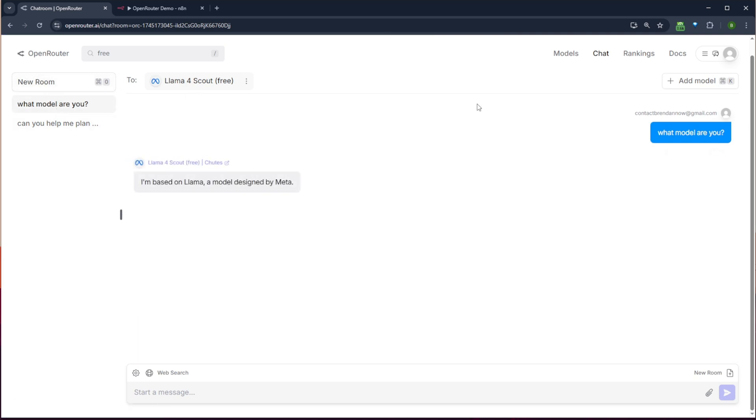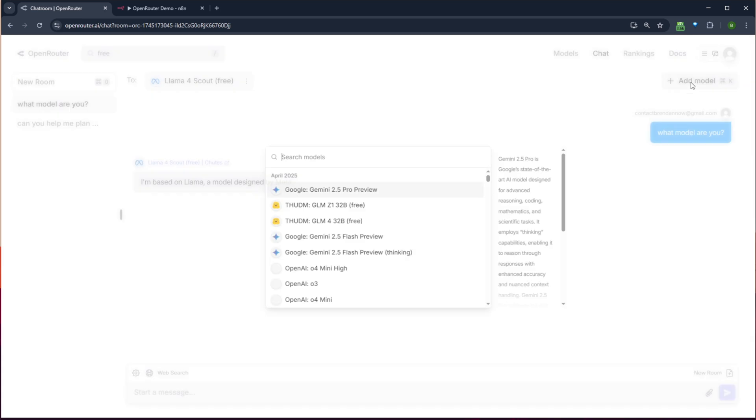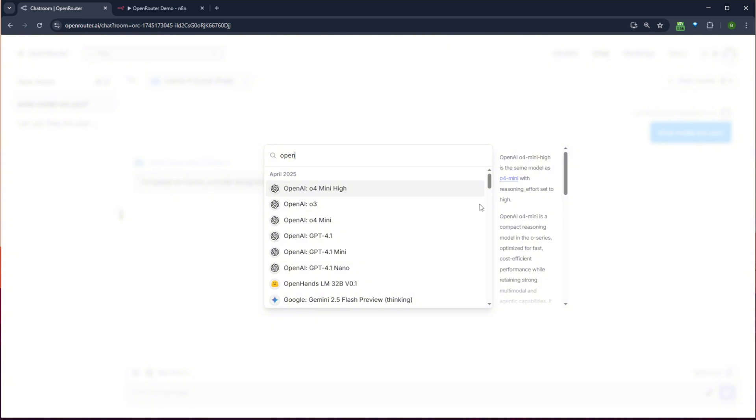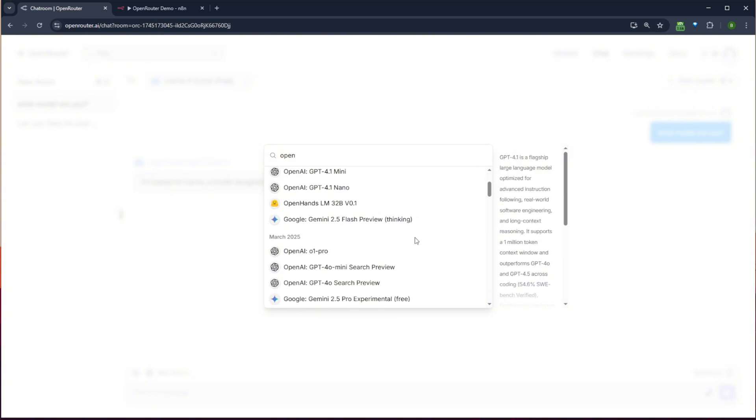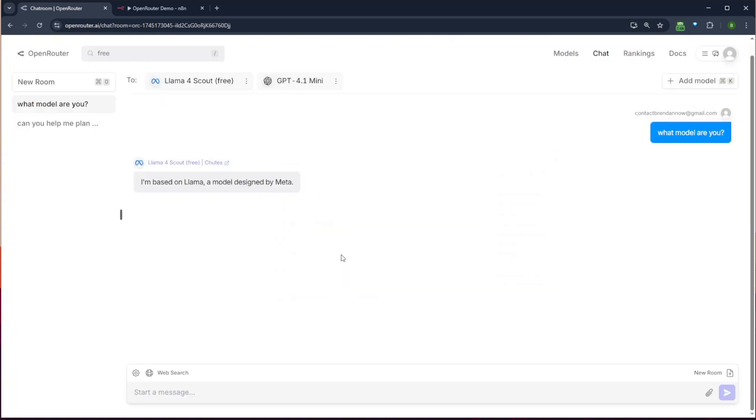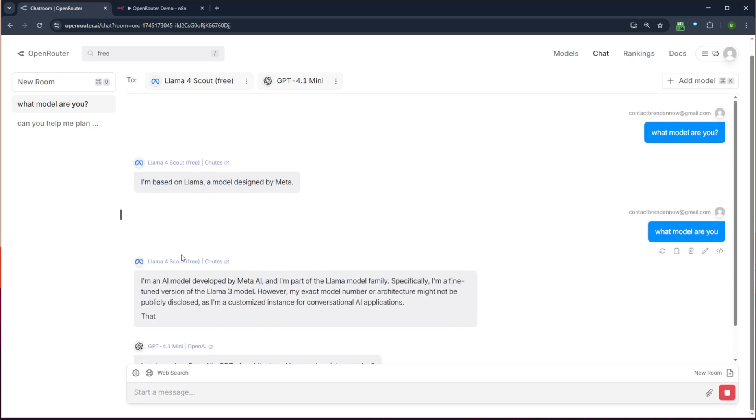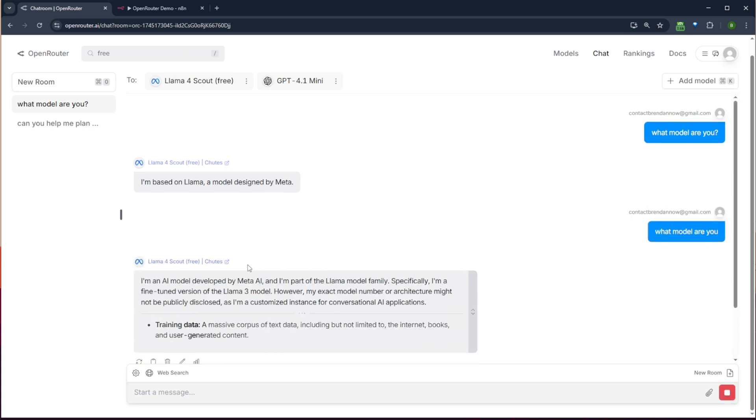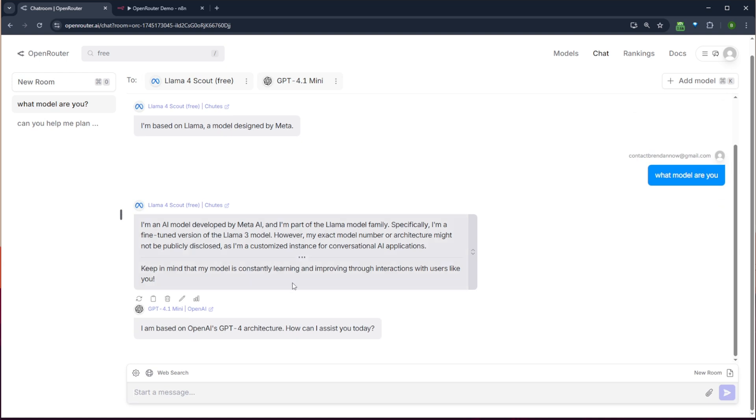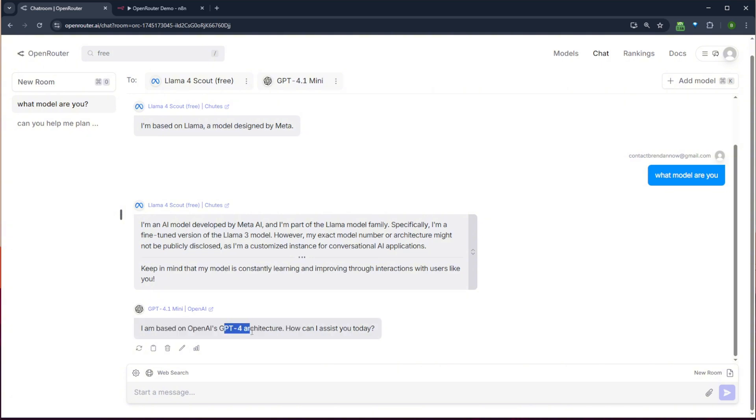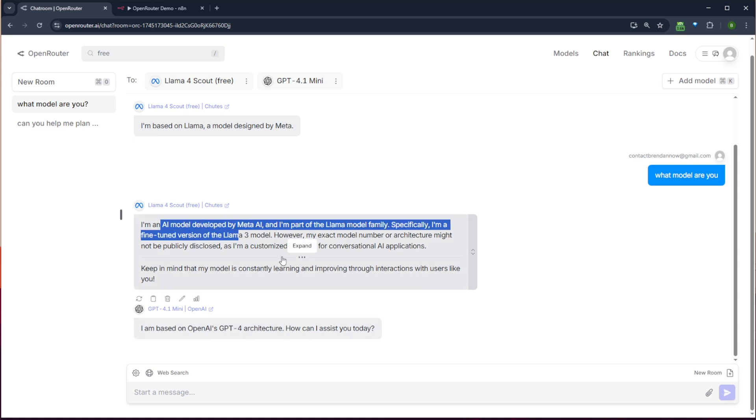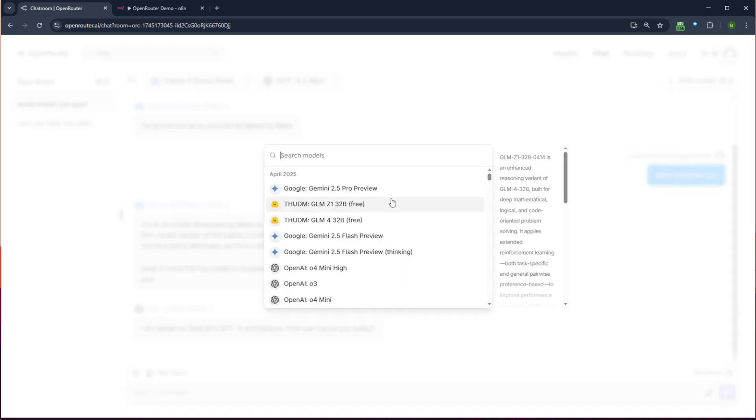But what's really cool is that you can come up here to add model. You can add another model to it. And so I could add something from OpenAI. Let's just get 4.1 mini, one of the newer models as well. And I can say, what model are you? And it's going to actually give me a response to both models. So this one is letting me know it's OpenAI's model. And it's based on ChatGPT4 architecture. And this one's letting me know that it's a Llama model.